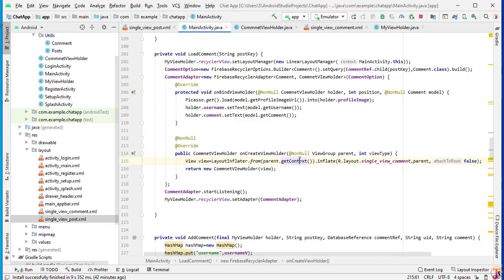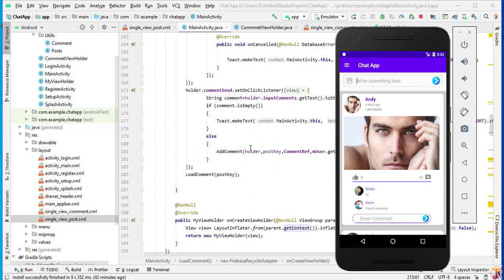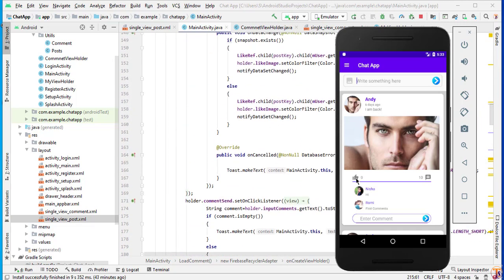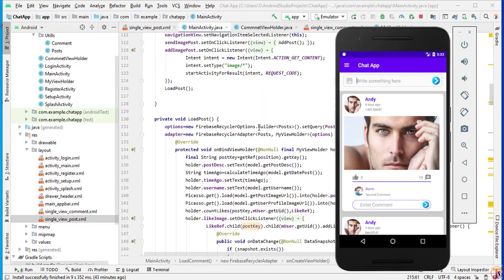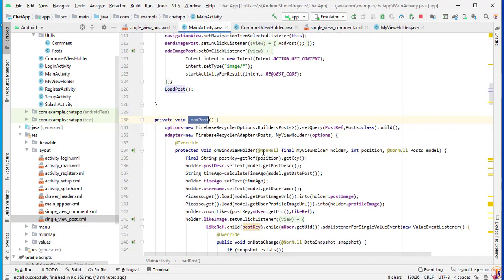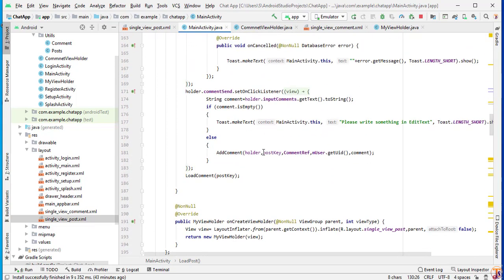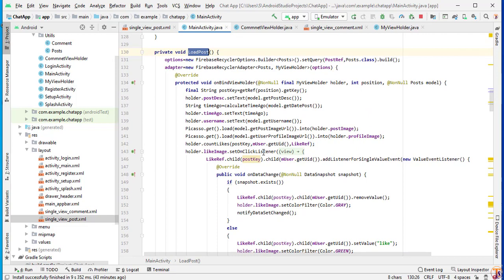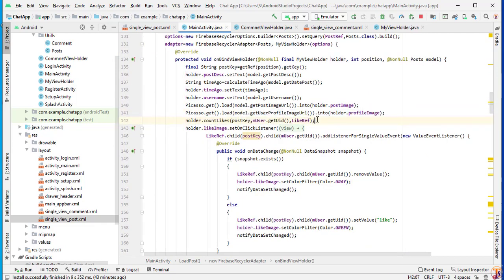Now we will count all the comments and assign the count to this text view. In the previous video, we counted likes, so we will use the same method. Here is our load post — let me check where the count method is. As you can see, here is count likes, so we will use the same method.